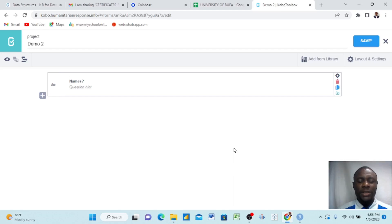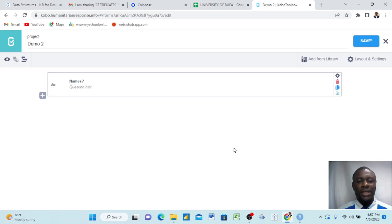Hello everyone, my name is Larry Chin. Thank you for coming and watching our YouTube channel. Today I want to show you how to do validation criteria in Kobo Toolbox and also how to create mandatory questions.